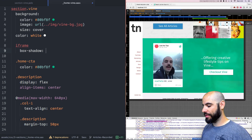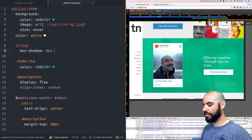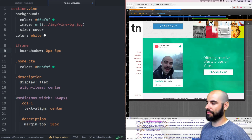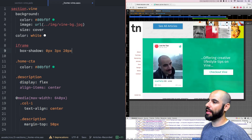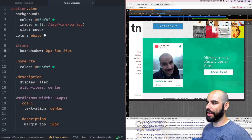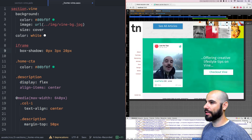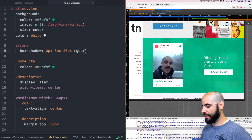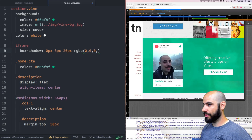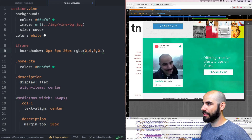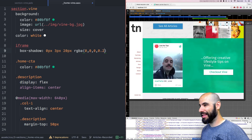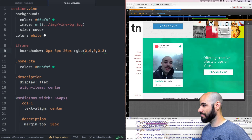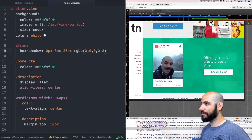We'll say 0, 3, 20 for the blur. And then RGBA 0, 0, 0 — that's black — and then like 20%, maybe 30%. That's good.